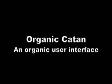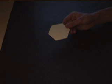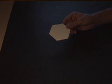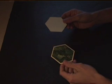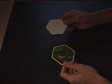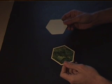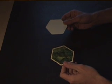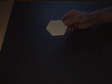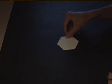We introduced the Organic Catan prototype, a user interface featuring small hexagonal tiles inspired by the popular board game Settlers of Catan, where each hexagon is identical in shape to the tiles found in the original.